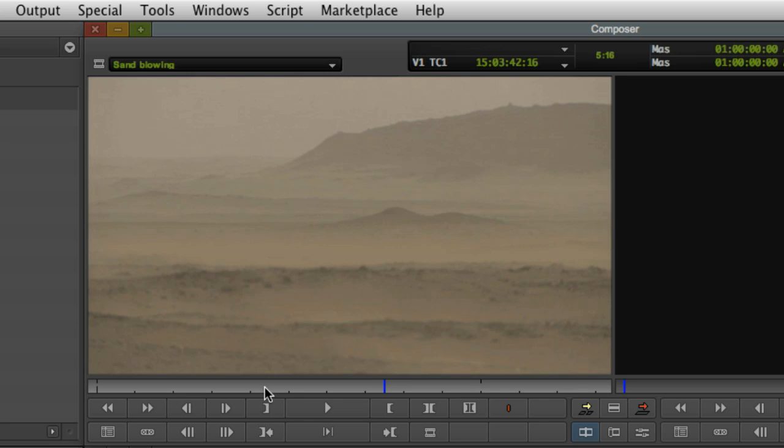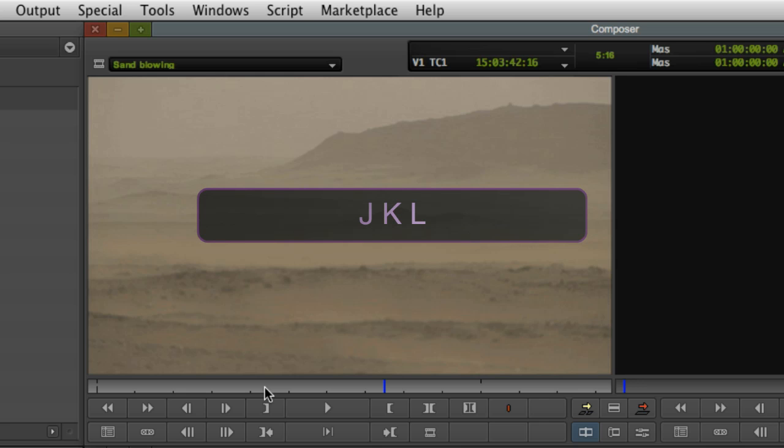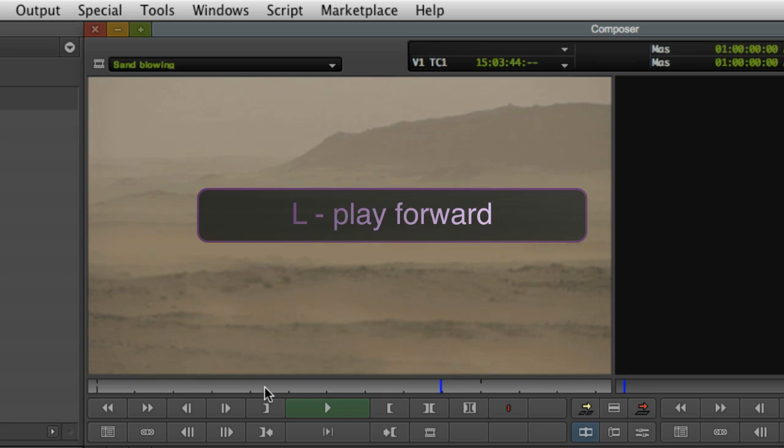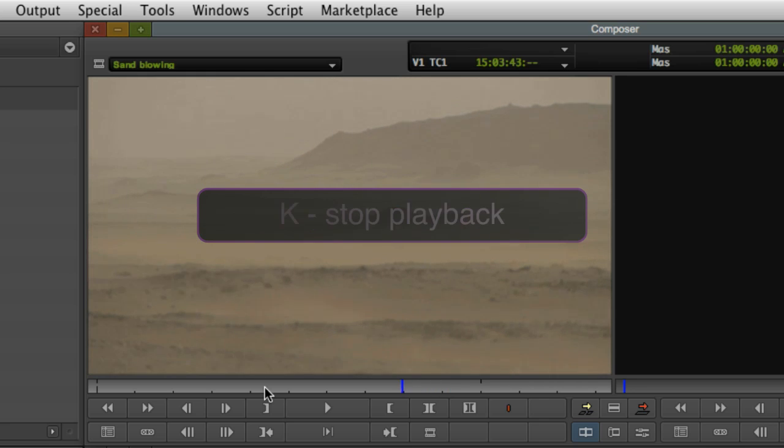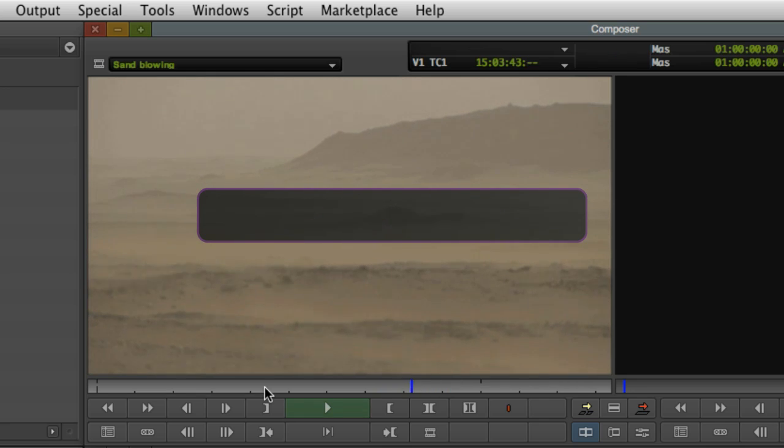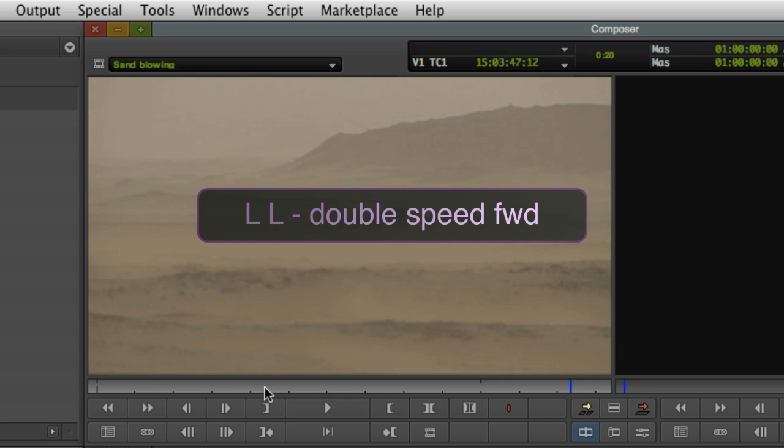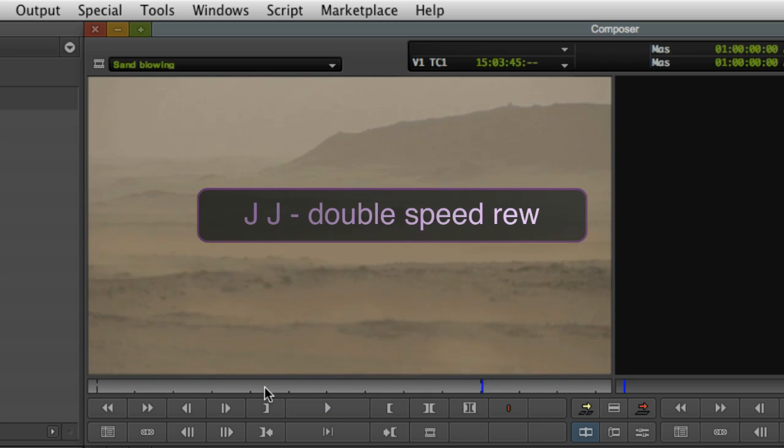Now before we go any further, let's look at a really nice method for reviewing footage and that's the J, K and L keys. Press the L key and your clip begins to play forward. Press the J key and it reverses. Pressing the K key will stop playback. To play the clip at double speed, press the L key twice. Of course, pressing the J key twice will play in reverse at double speed.